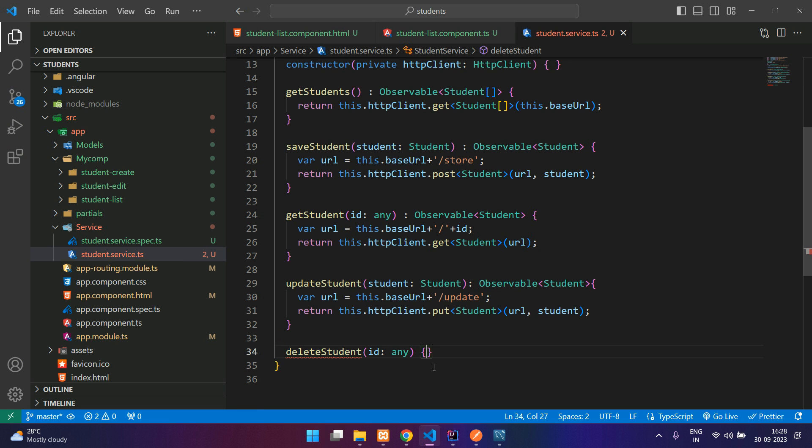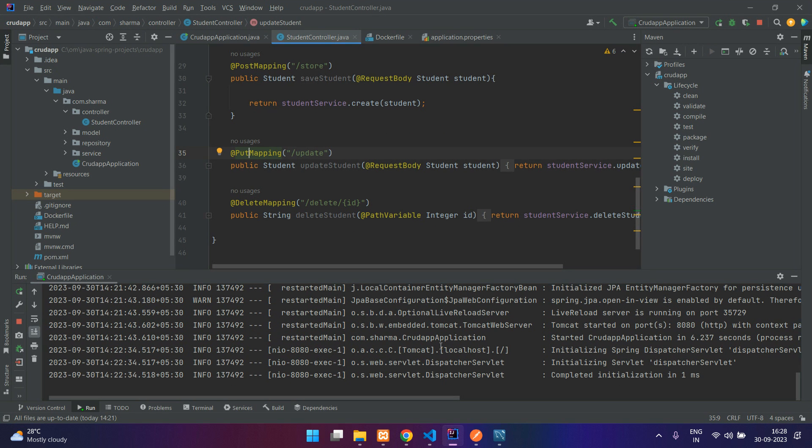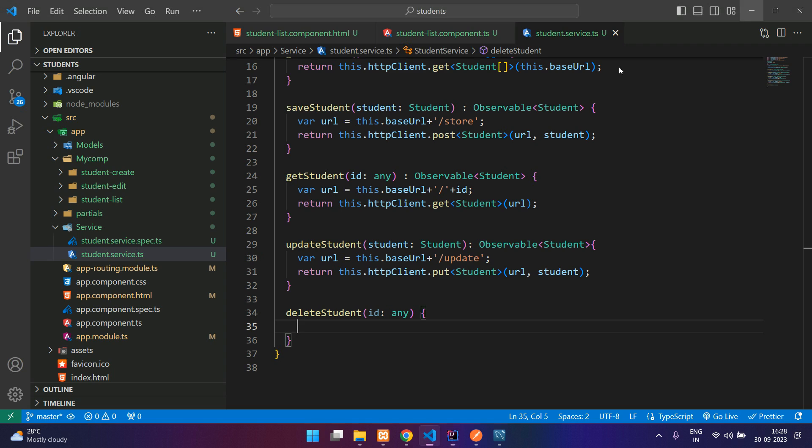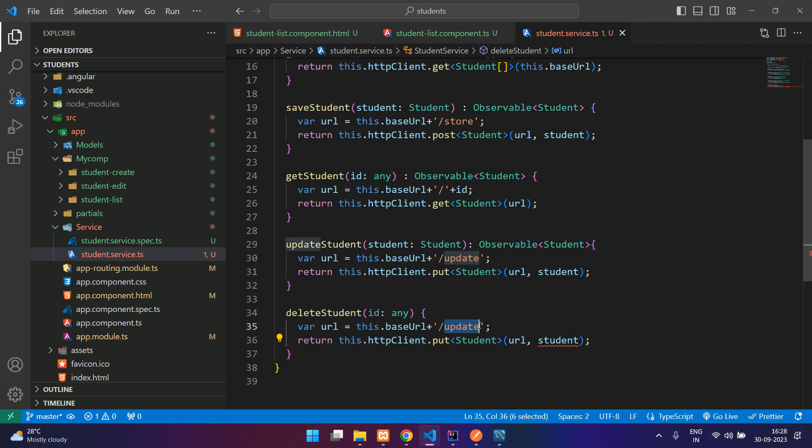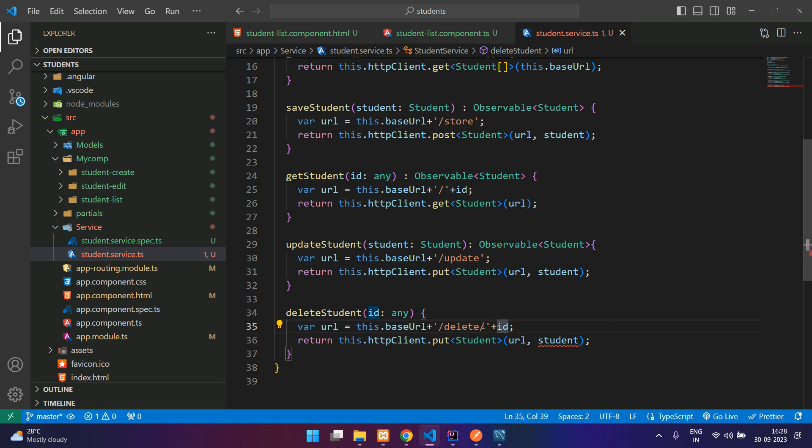Let me check my backend API for the delete method. This is returning a string and the path is delete slash the id. So here I have to create the URL first: delete slash the id. URL is created.